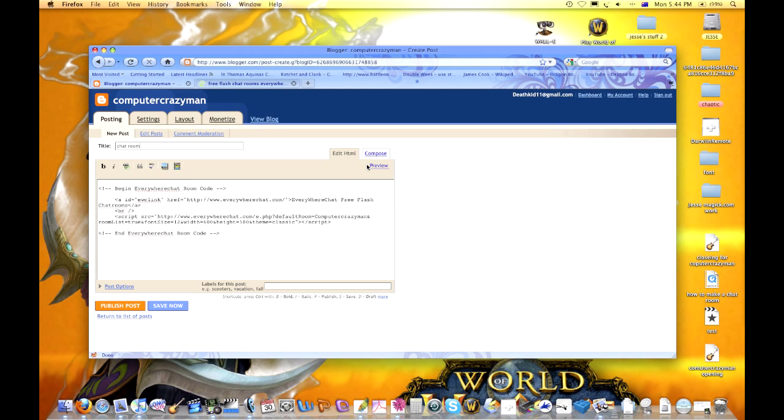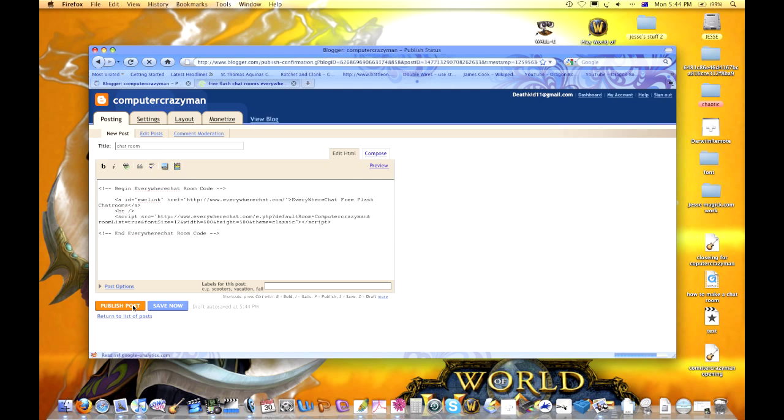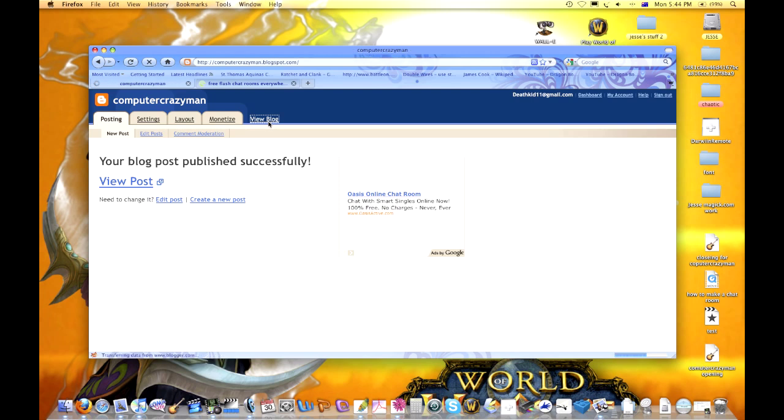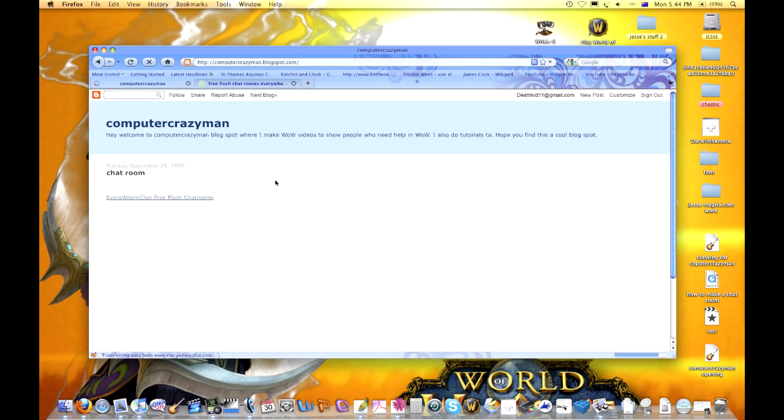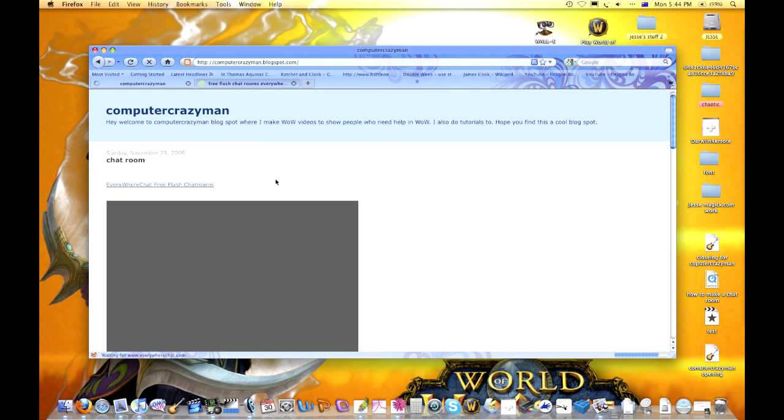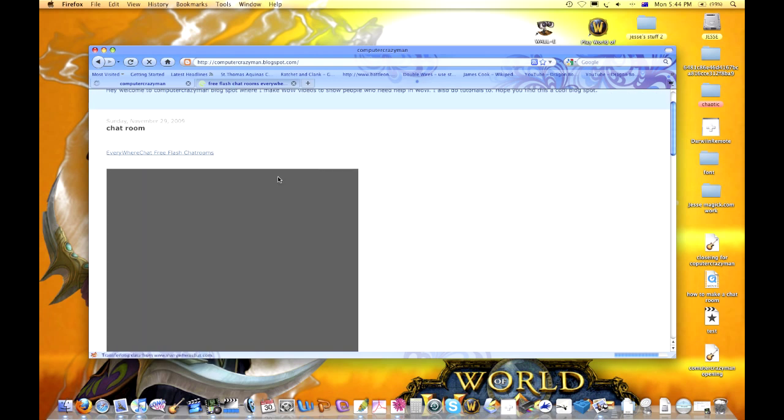We're going to publish post to see if it works, because maybe the preview won't show it. Now we're going to view blog. There you go, I was right, it showed. So it should happen like that automatically.